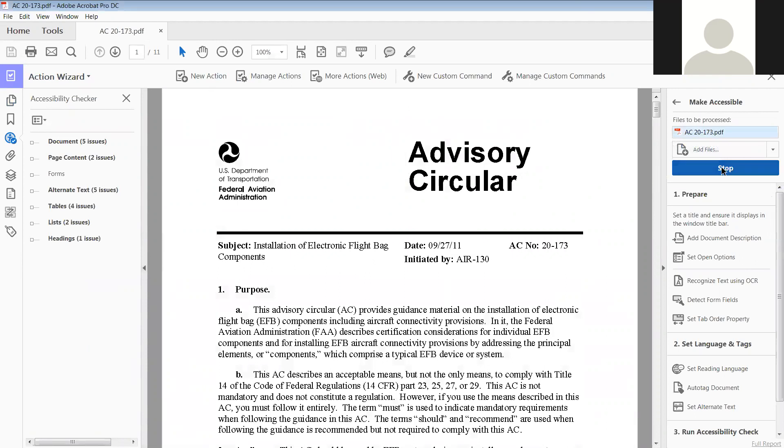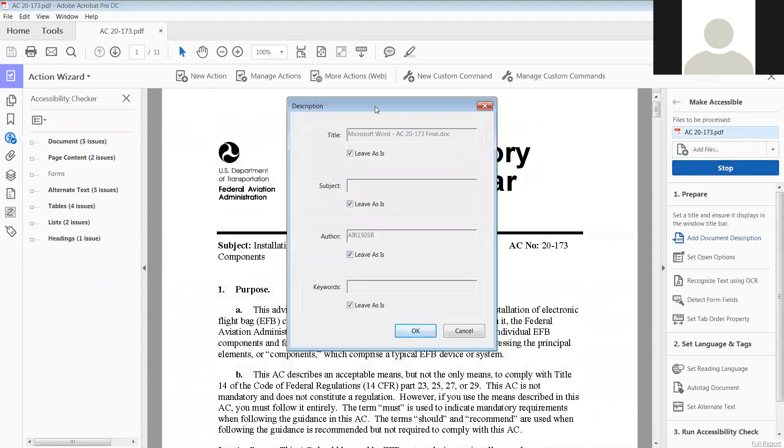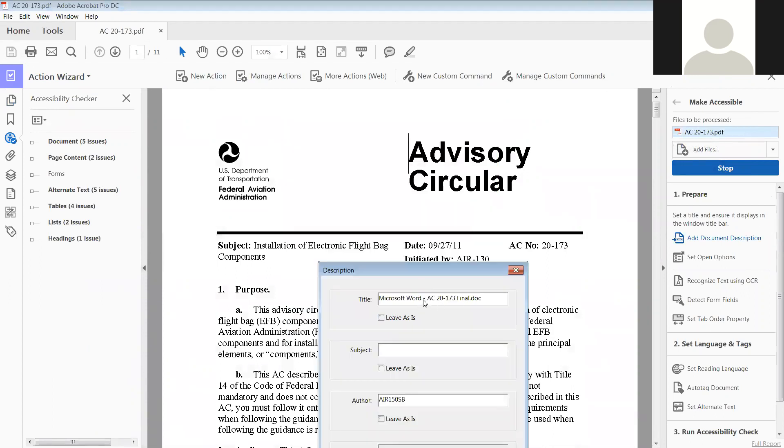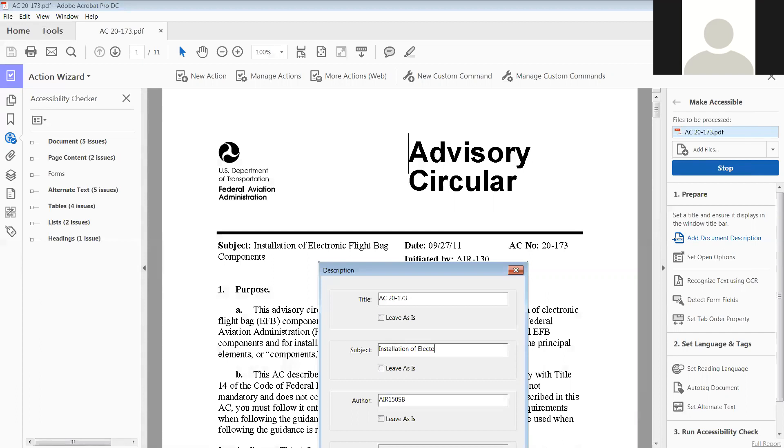The first thing that pops up is the description. I have not fixed that one, so we are going to have to correct this. We're unchecking leave as is. We're going to name this, the title is AC 21-73. This subject is installation of an electronic flight bag components, and the author is actually just going to be AIR-150.